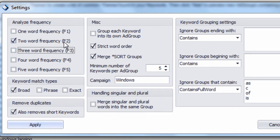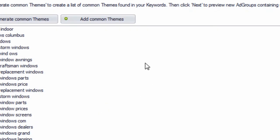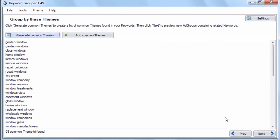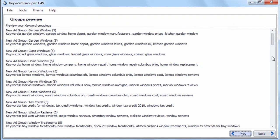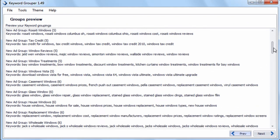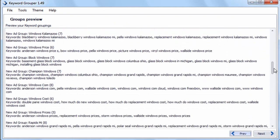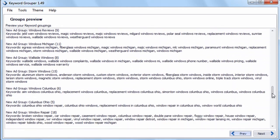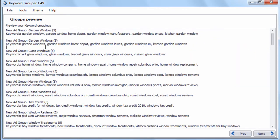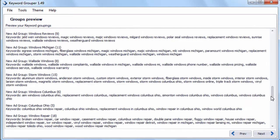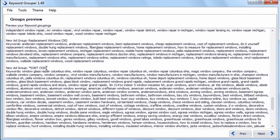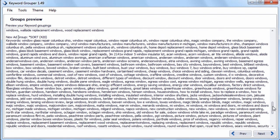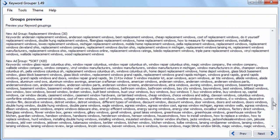With Merge Sort Groups checked and two-word keyword frequencies and a minimum of five keywords per ad group, we can see in the preview window one big sort group containing 420 keywords. That's exactly what the sort feature does — it groups all the keywords that didn't fit into any group based on the criteria set in the settings.